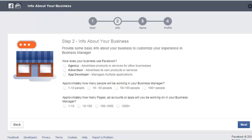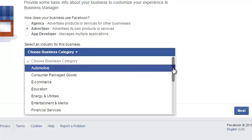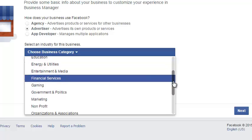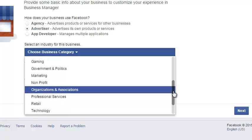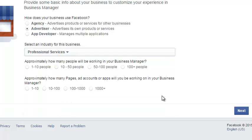On this second page it asks you some information about your business. Where it says 'How does your business use Facebook,' you're going to click on 'Advertiser.' The next thing it asks is to select an industry for your business. For real estate, attorney, or similar professional services, you're going to scroll down and click 'Professional Services' — whether you're a realtor, attorney, or doctor.